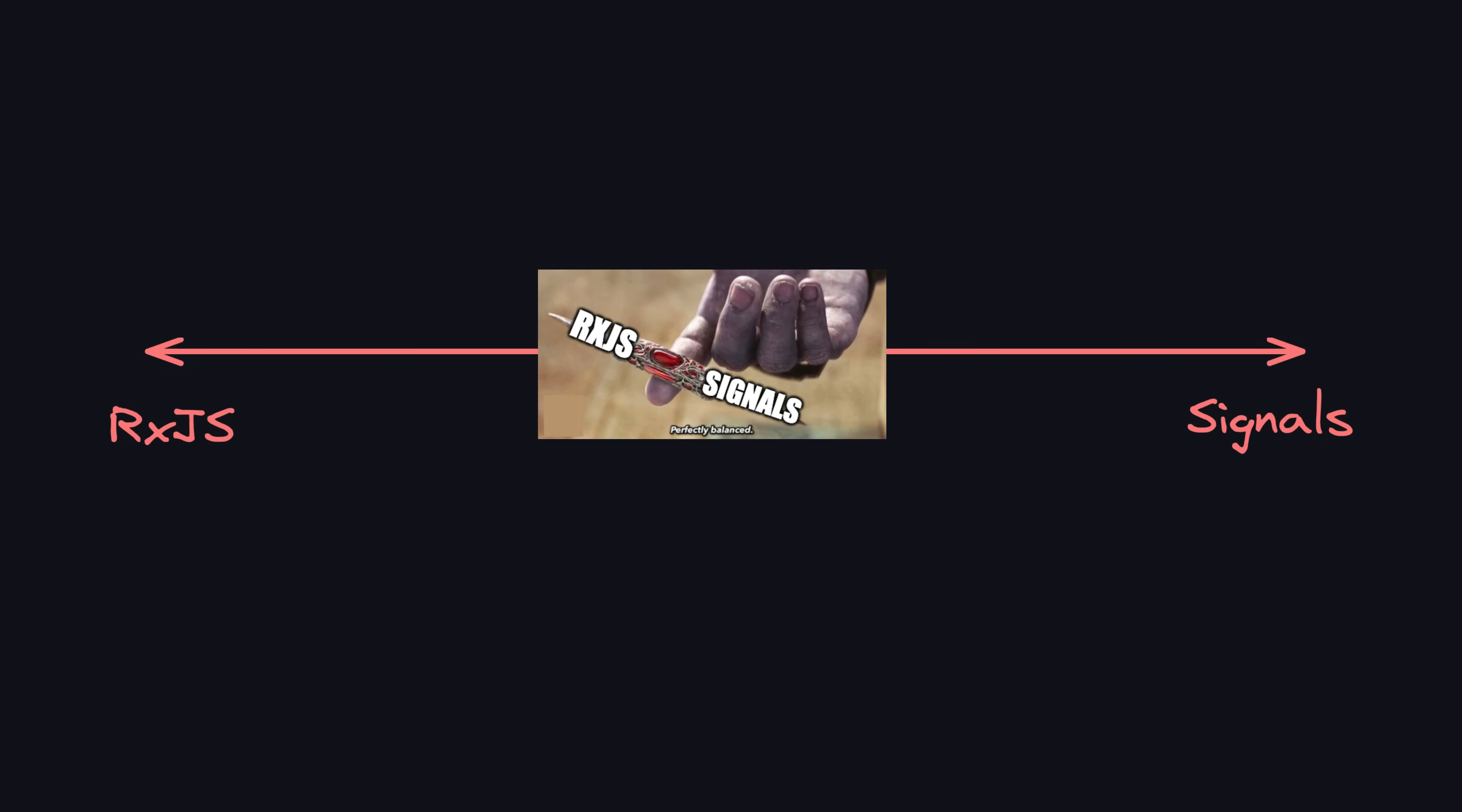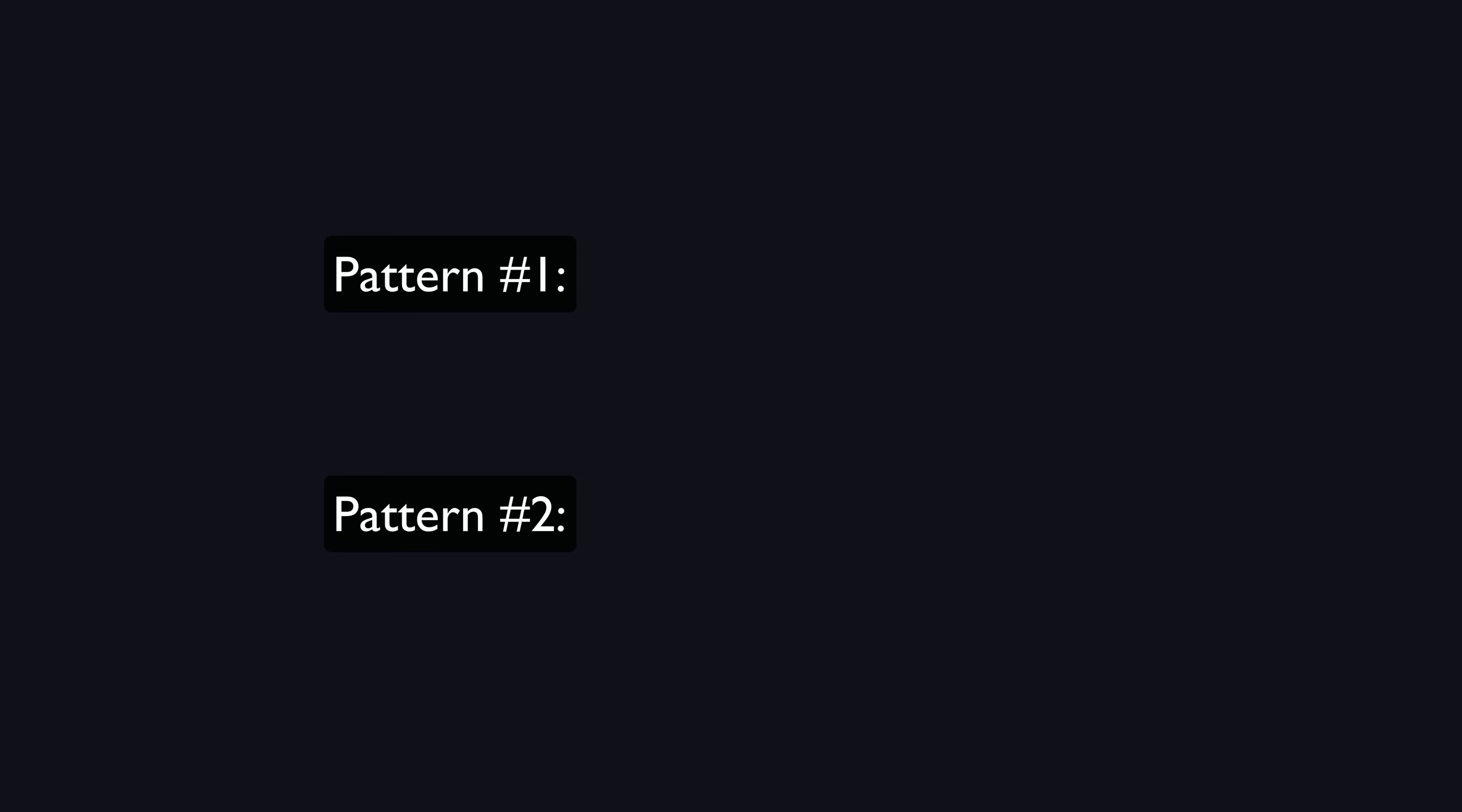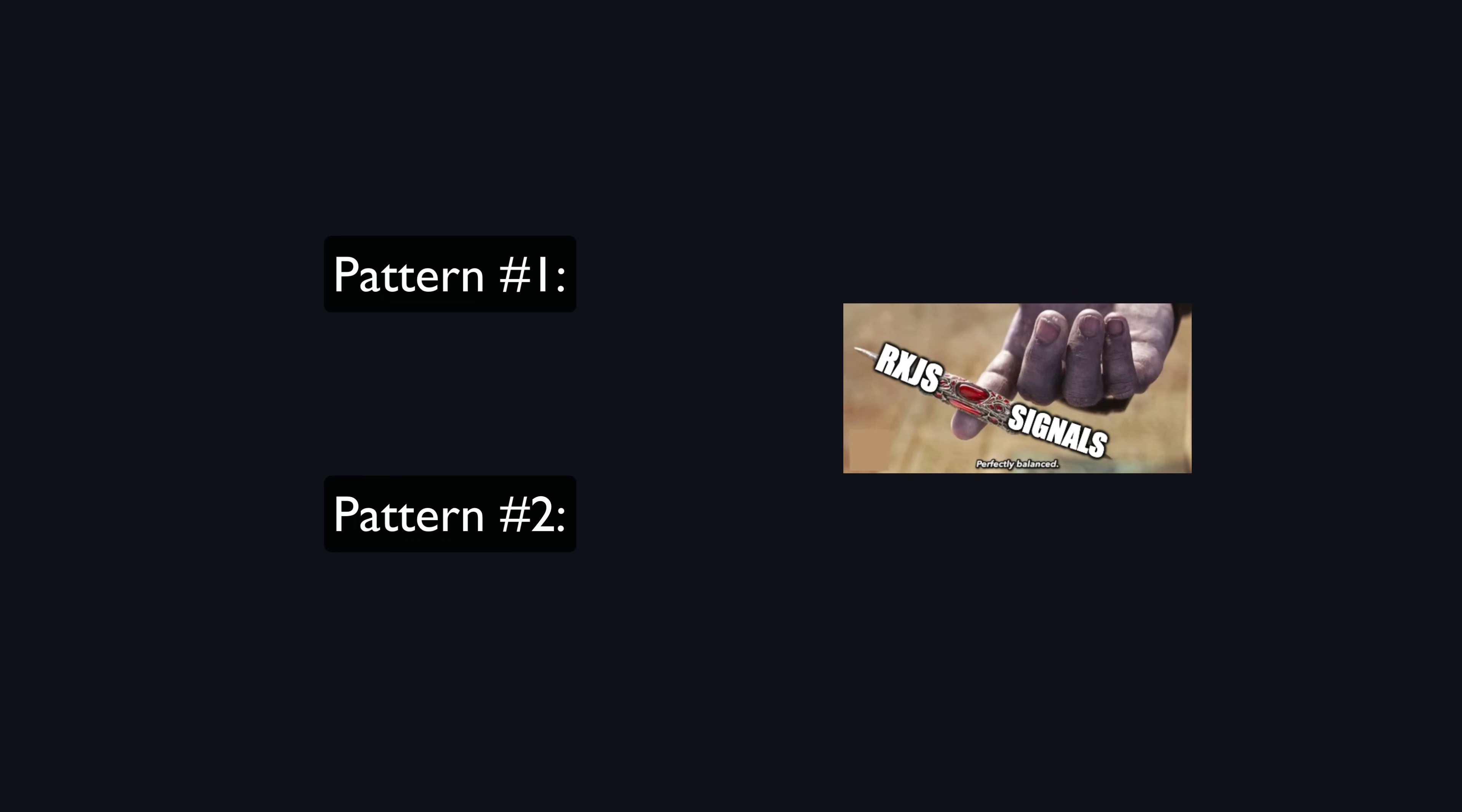As for myself, there are two particular patterns that I find myself reaching for over and over again, and both utilize both rxjs and signals.